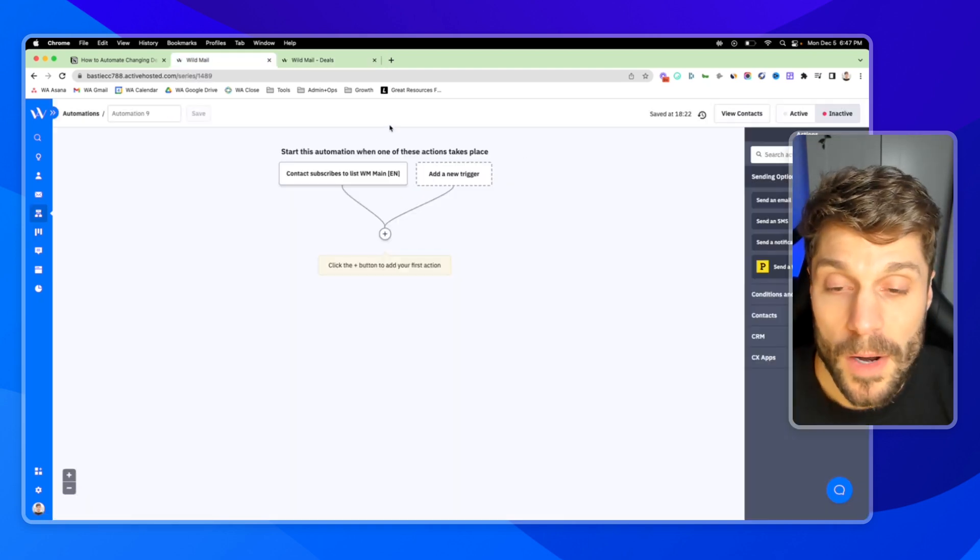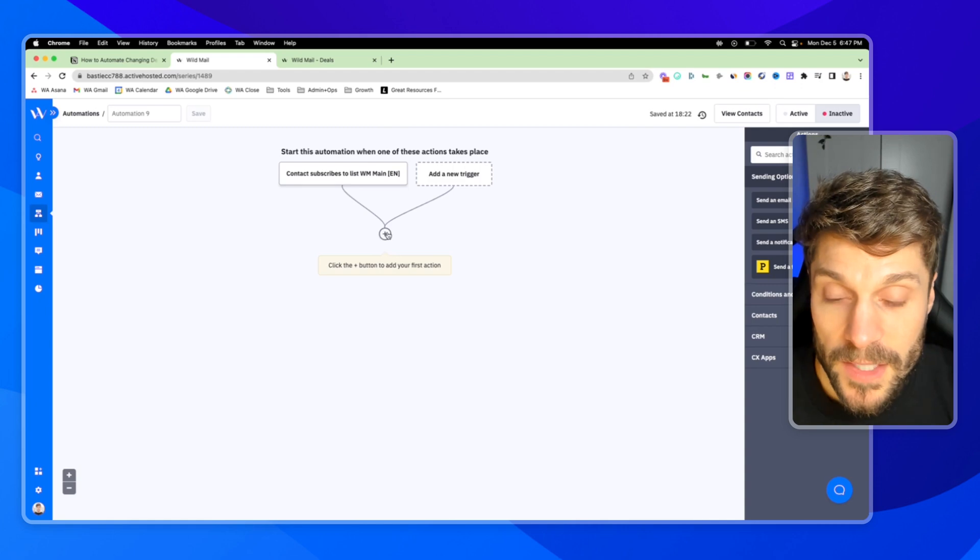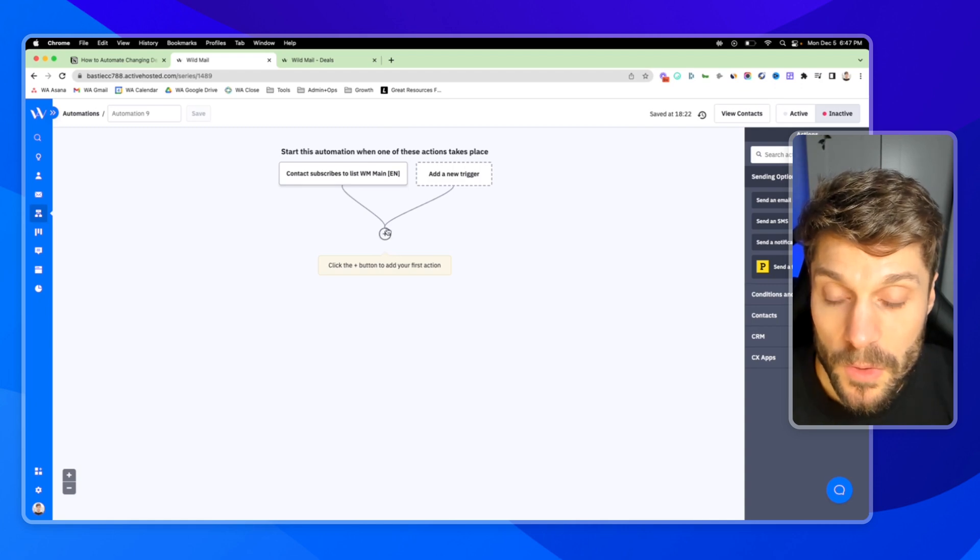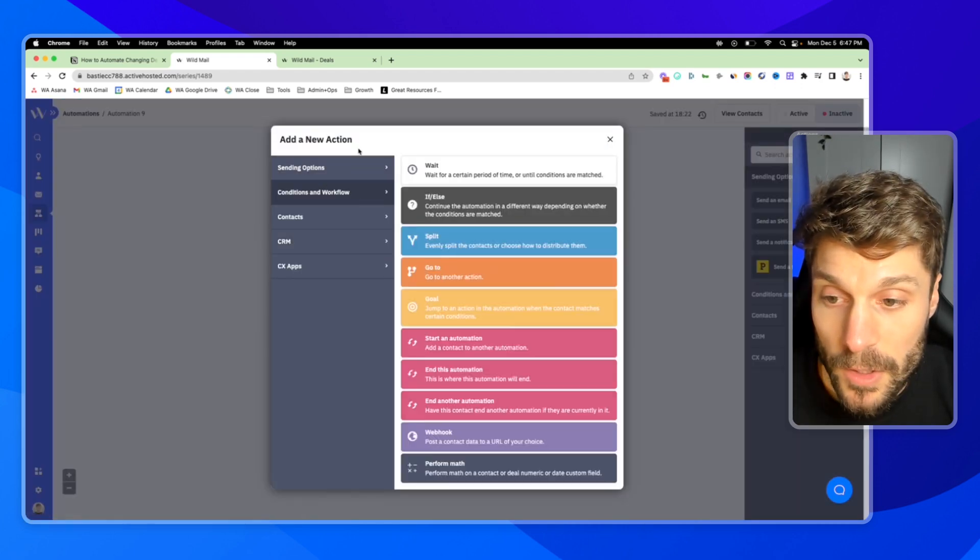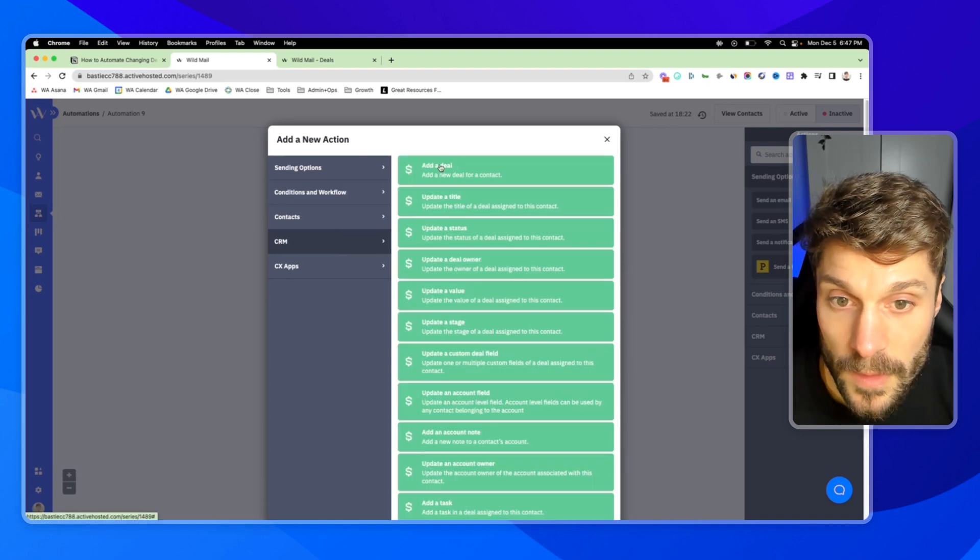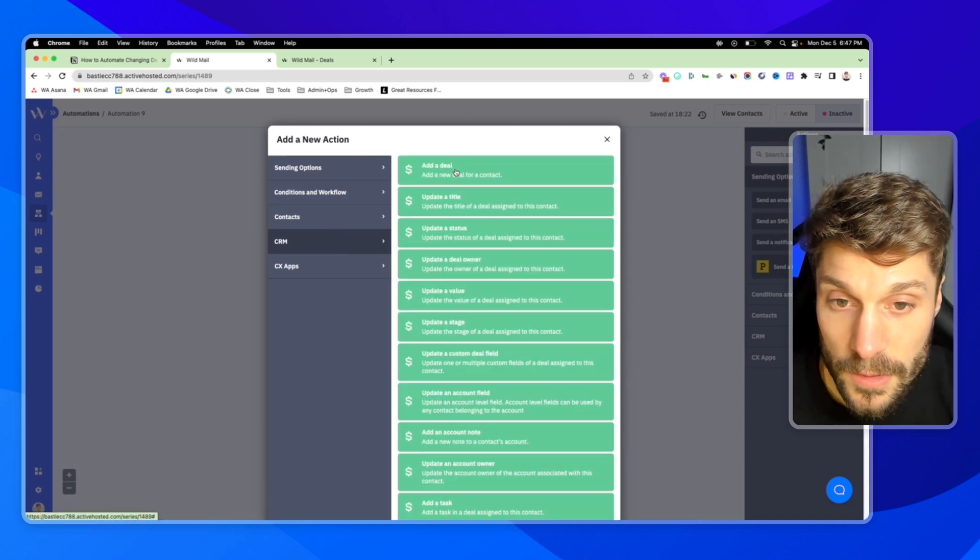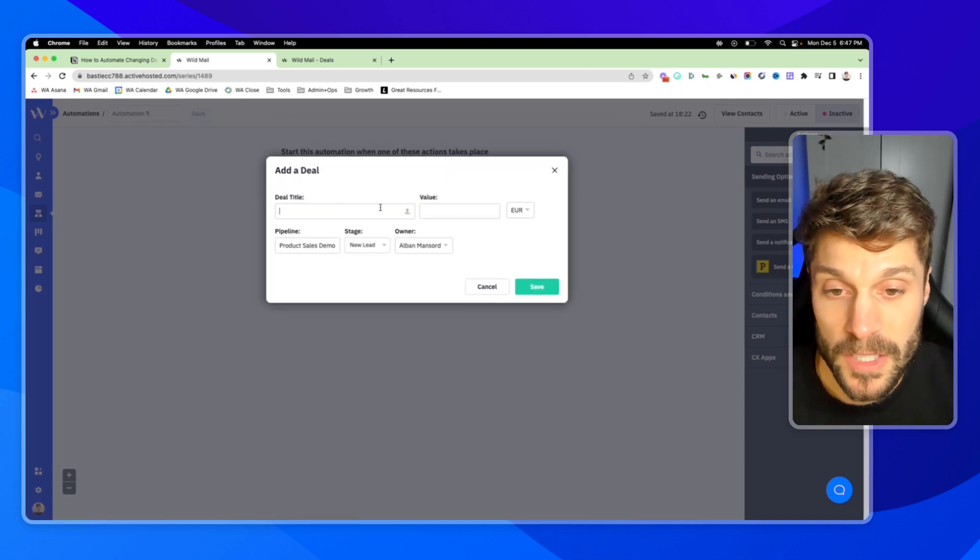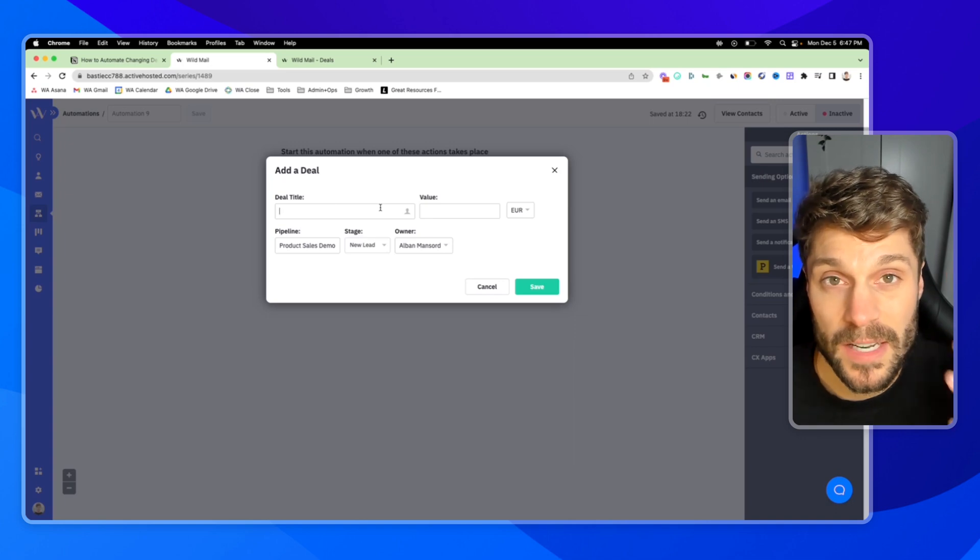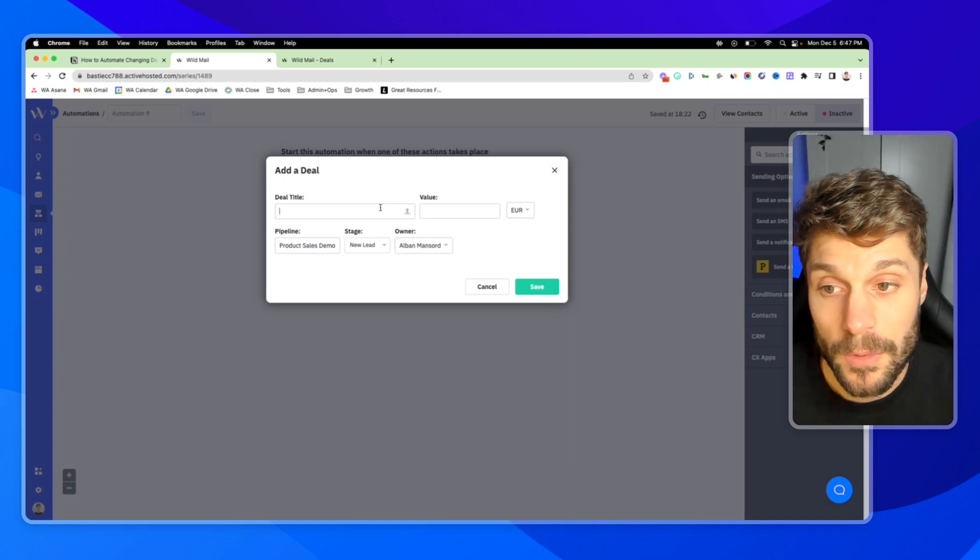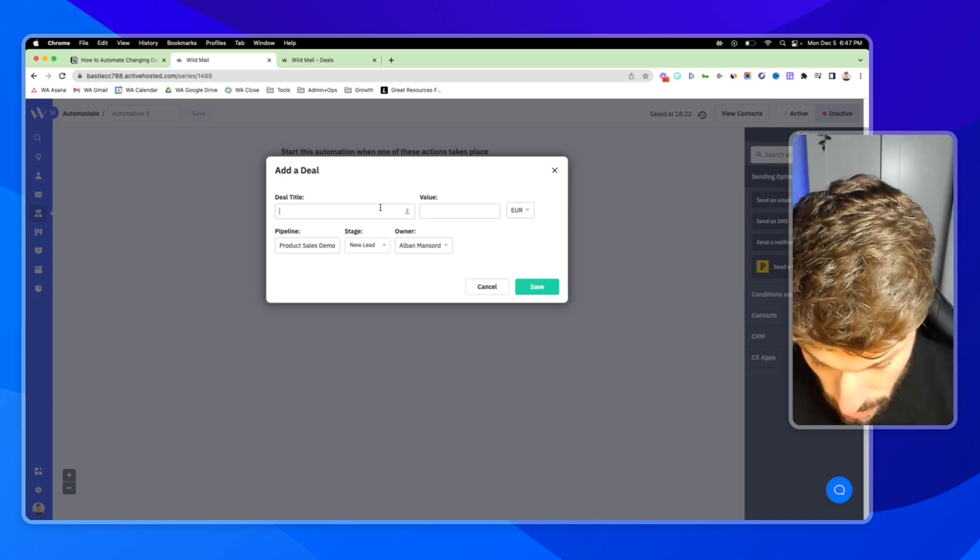So the contact subscribes to our main list. Next, what we're going to do is add a deal for this. We're going to go to CRM, add a deal, and fill in this information. You can check out this video here. It's more in-depth on how to add and create deals.